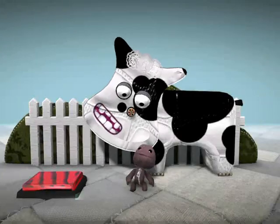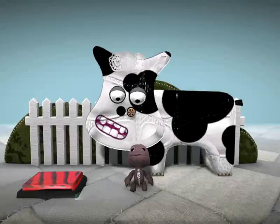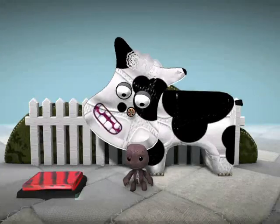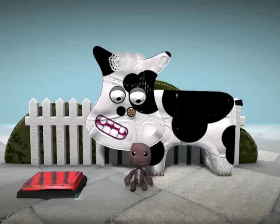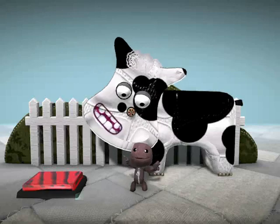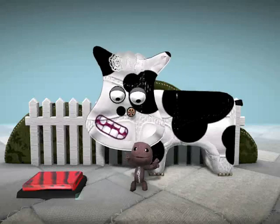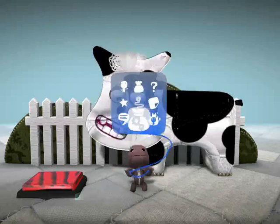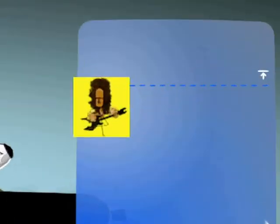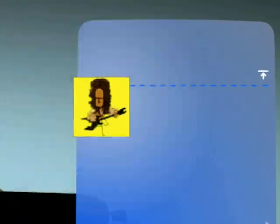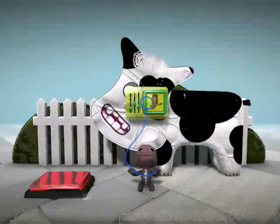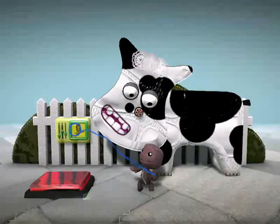Music be the food of love — prepare to fill your face. We're going to give Elderflower here a soundtrack. Open your pop-it and find the audio objects page. It's where your music objects live. It's time to turn on, tune in and place this music object with the action button.